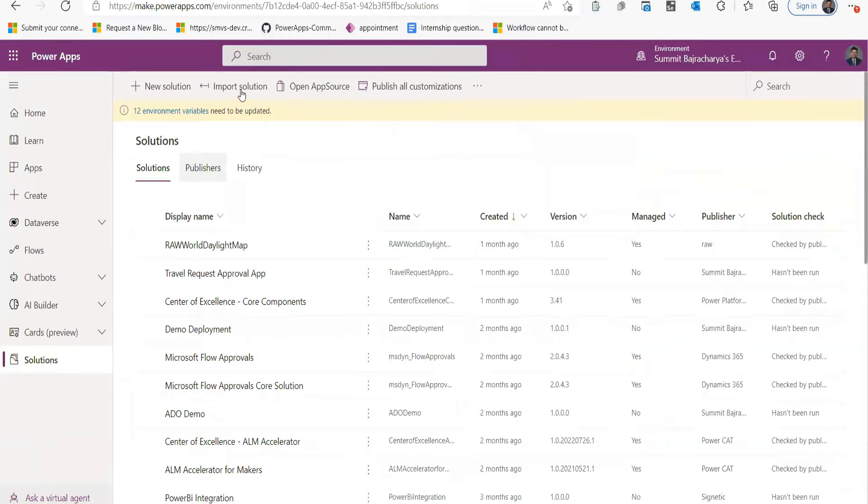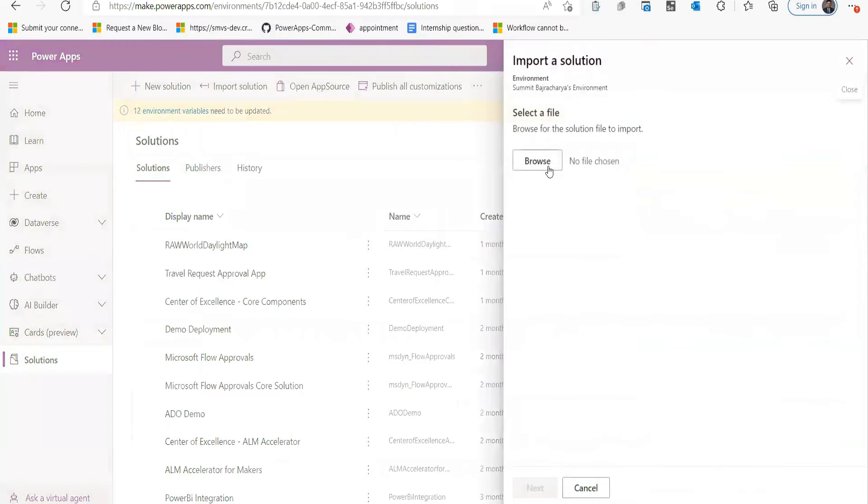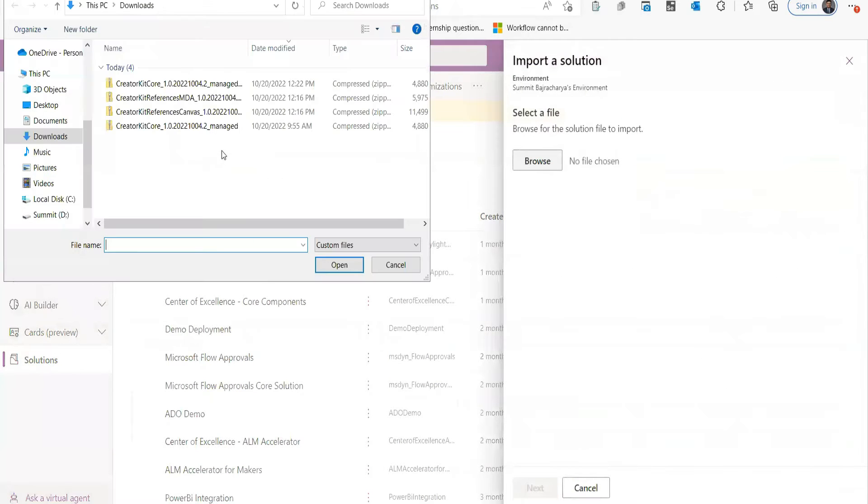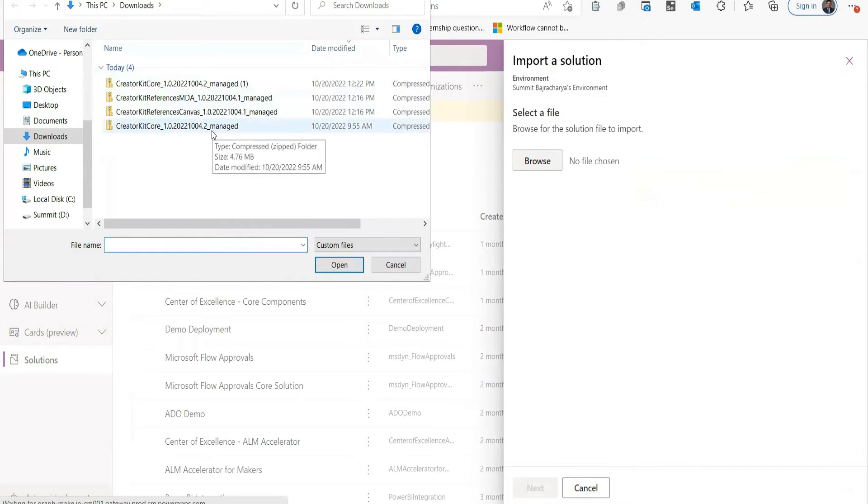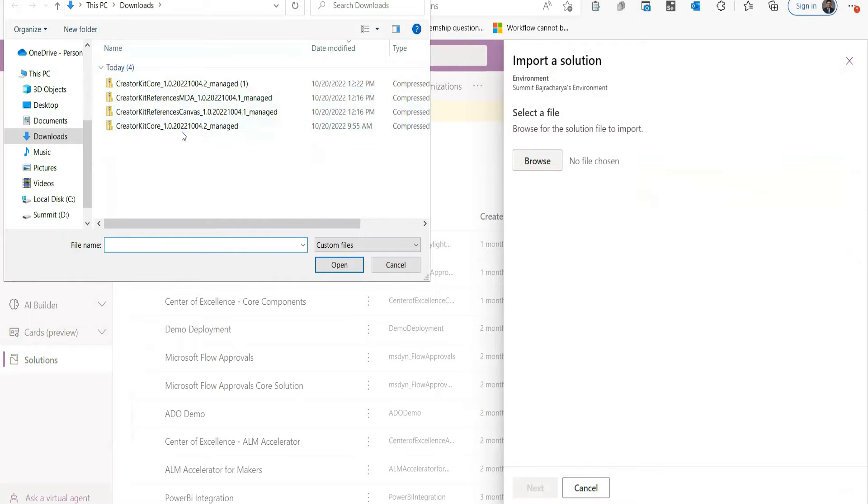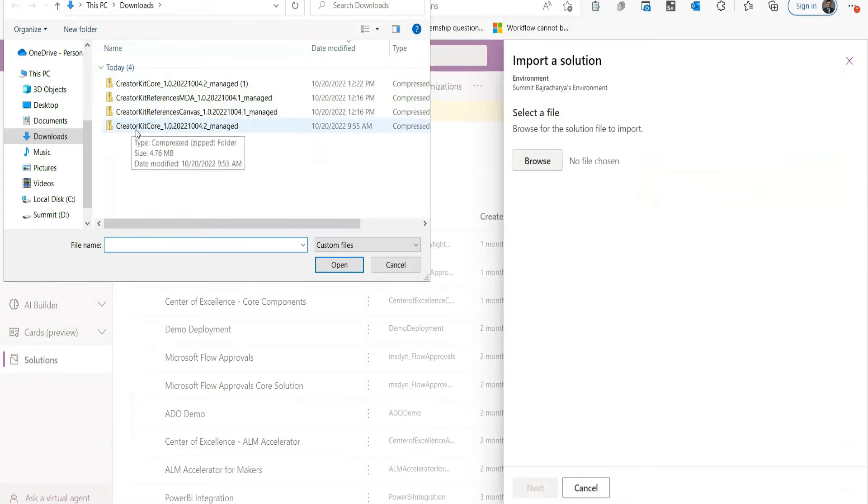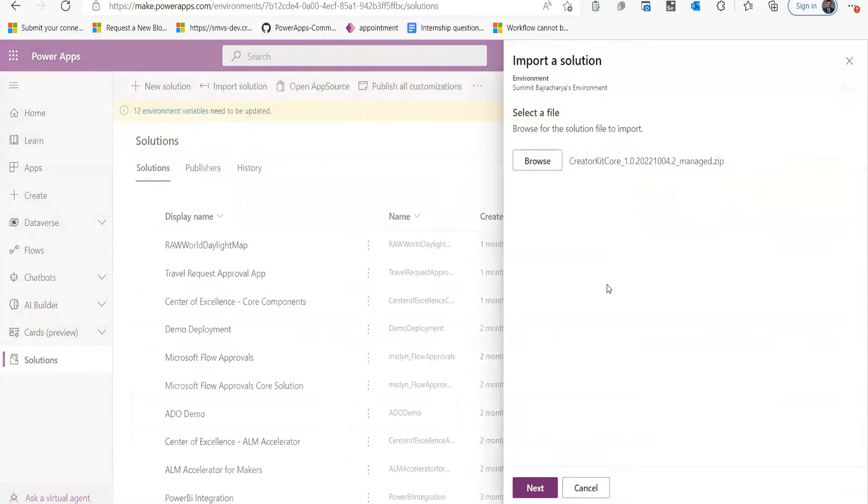From the PowerApps maker portal, you need to go to Solutions. From the Solutions, you need to go to Import Solution, then browse and then import the Creator Kit Core, which is this one. I have downloaded all three. You need to import it one by one. You cannot do it in parallel. So first I will go with Creator Kit Core.